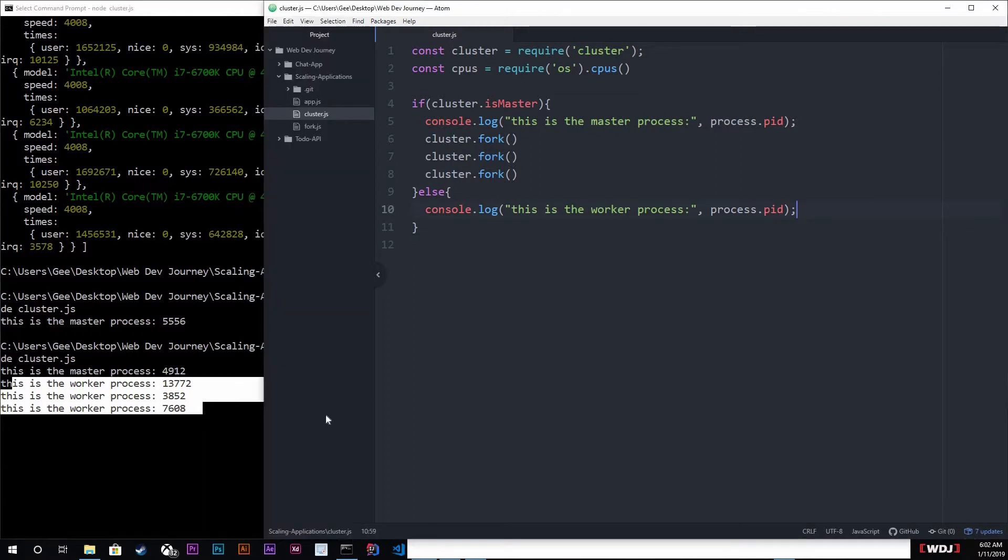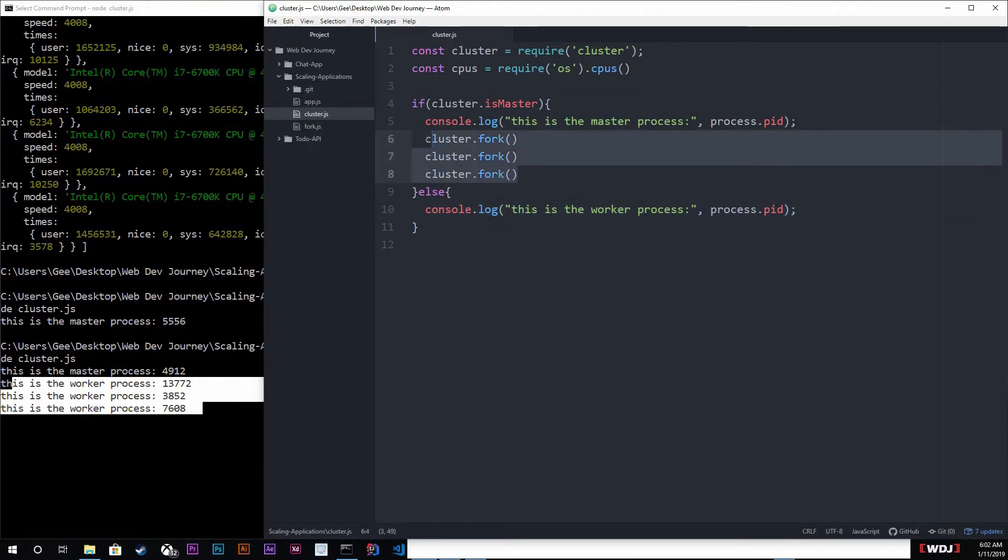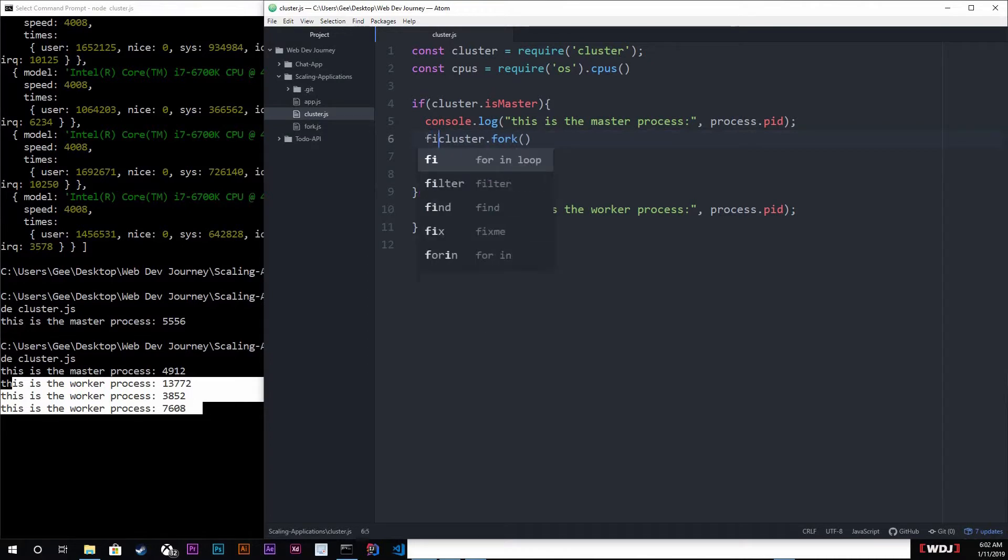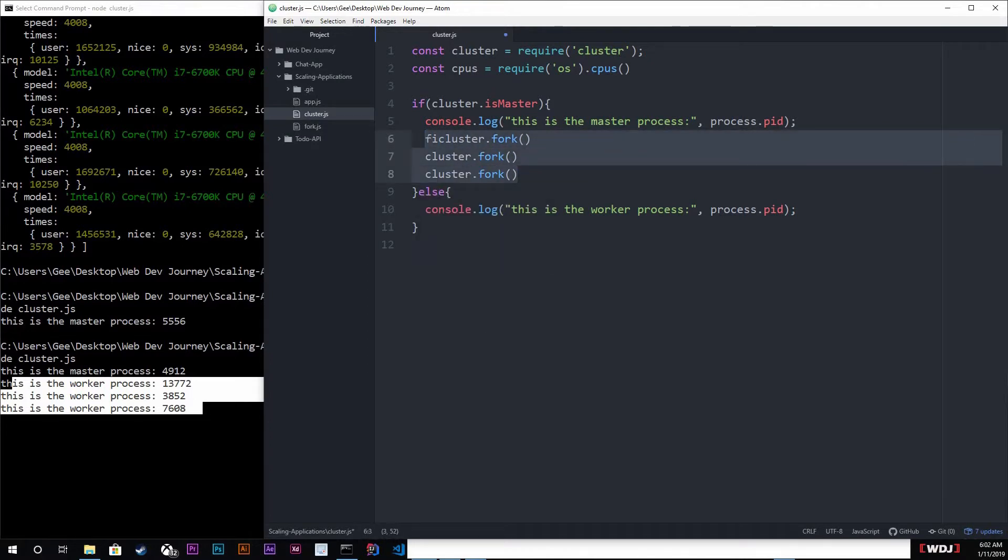Now you're probably wondering, okay what now that we have this, what can we do with this? Well, now we're gonna actually create our server. I will explain what we can do with this later on, but for now we're gonna do a for loop. The reason is we're gonna loop through all this.